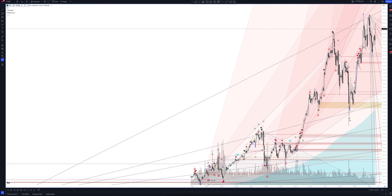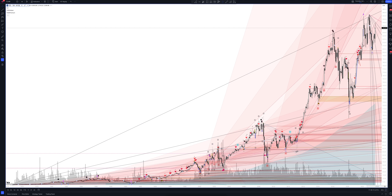We always start our analysis from the global market. Let's open the monthly time frame and look at the main trend directions and situations formed by our instrument. We draw the rays using the lines of the Waved Helper indicator. They demonstrate the global direction of price activity, support and resistance zones.